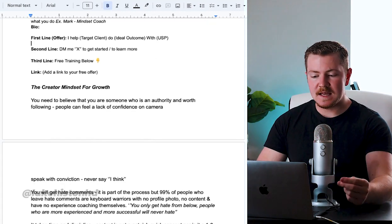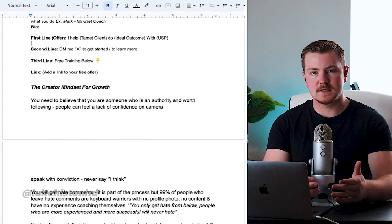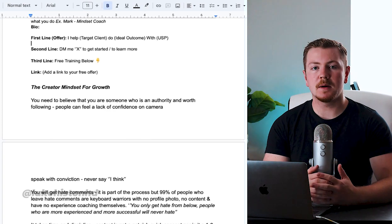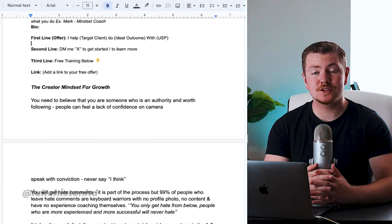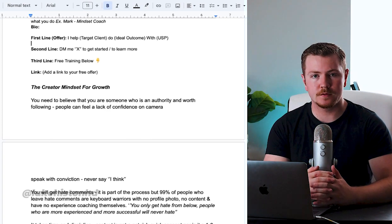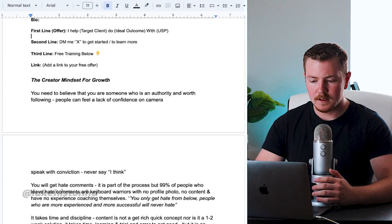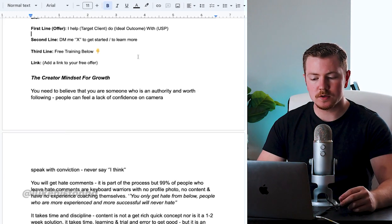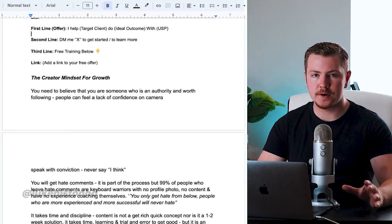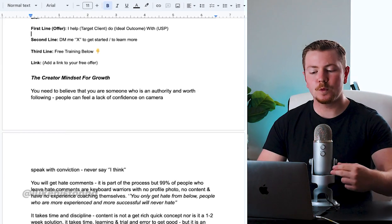Your second line of your bio should be: DM me [whatever word] to get started. Anybody that DMs you that word, you know they're interested in what you have to offer.